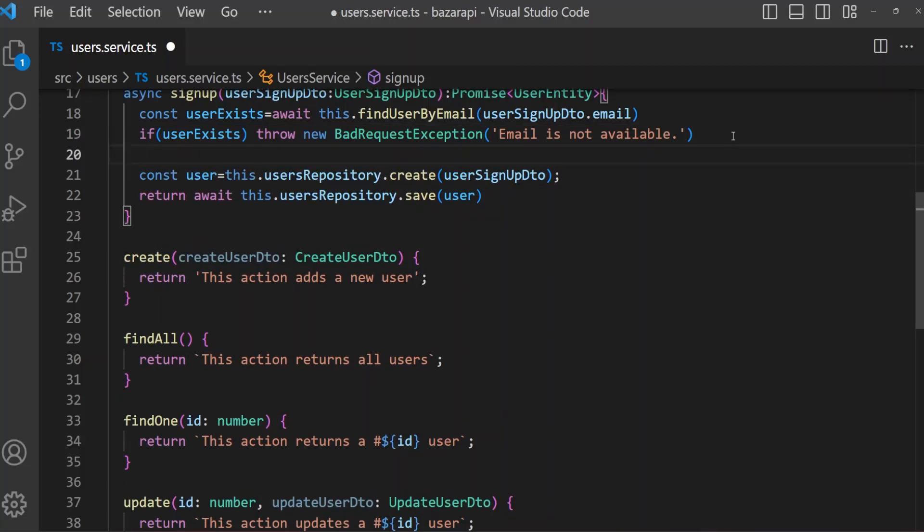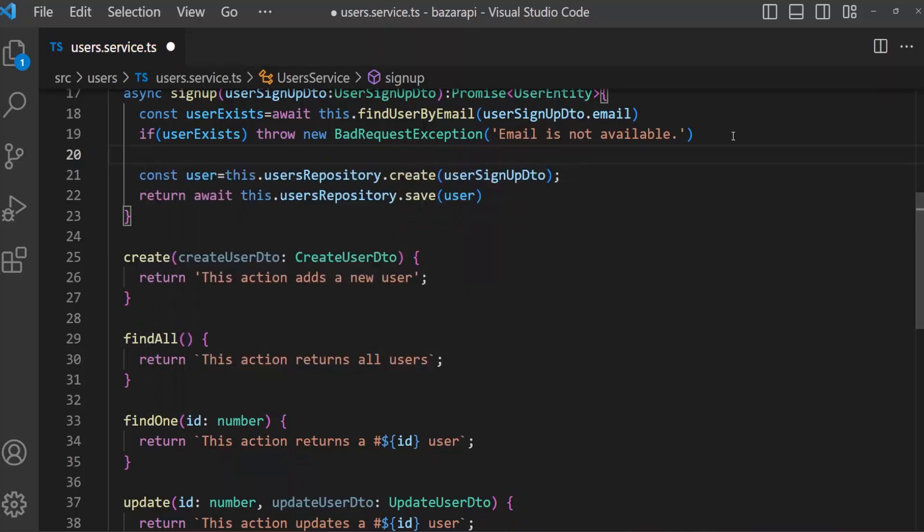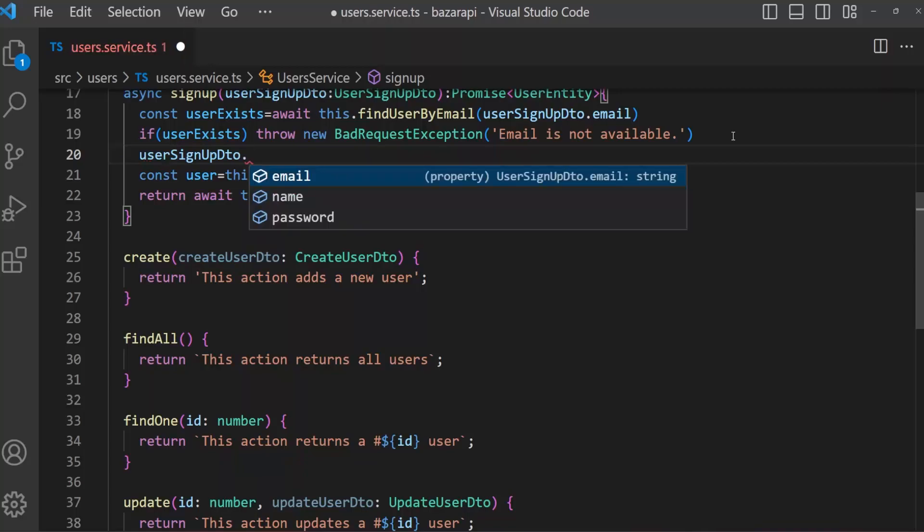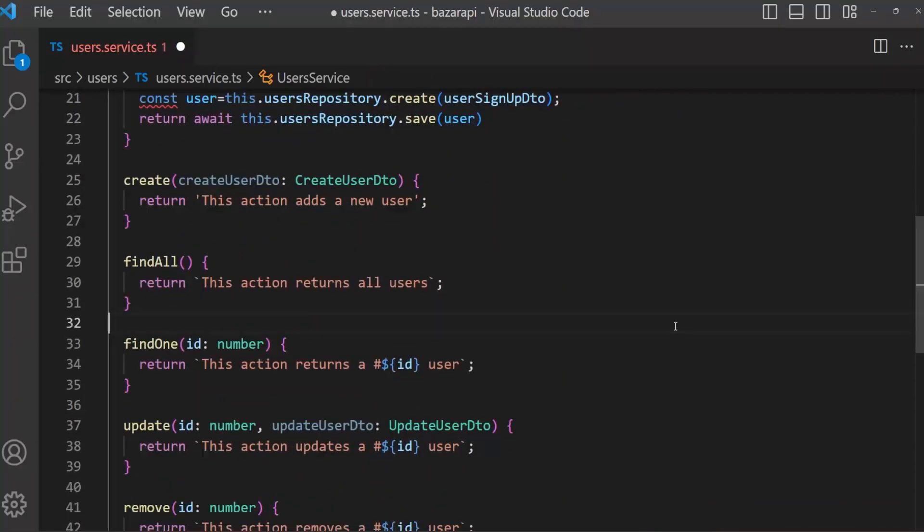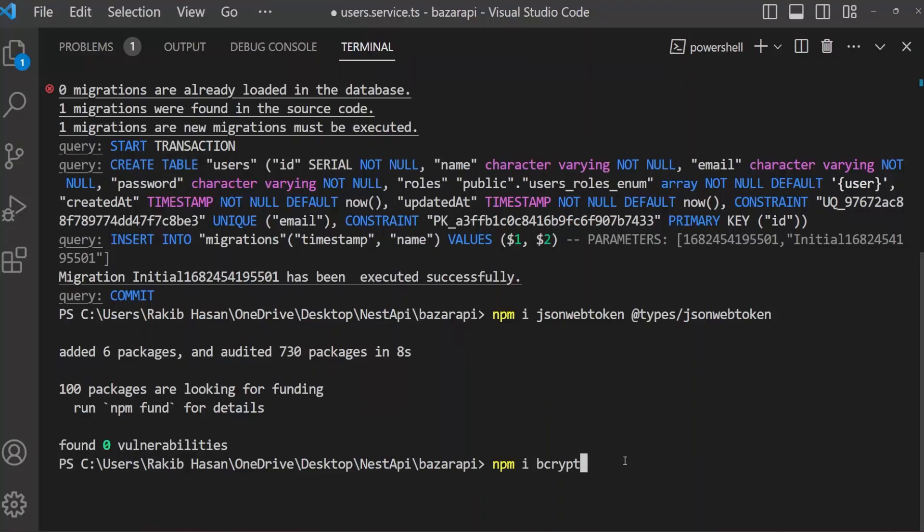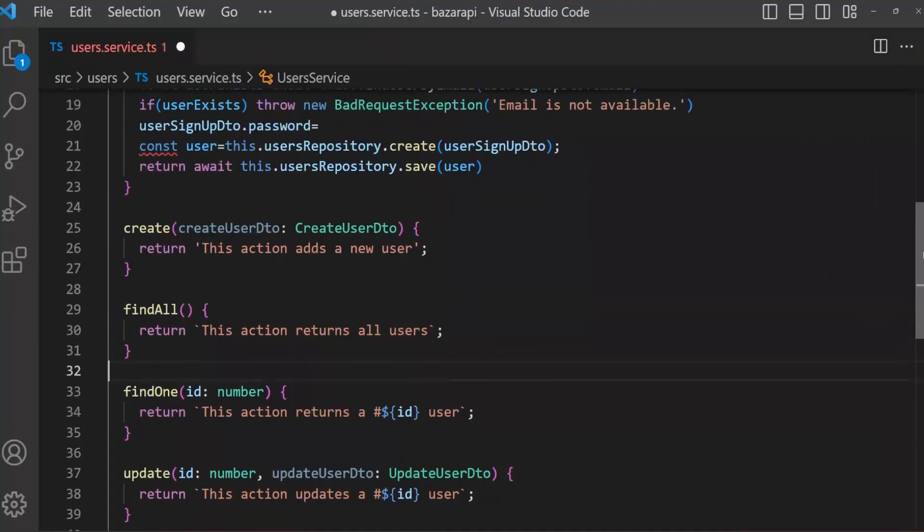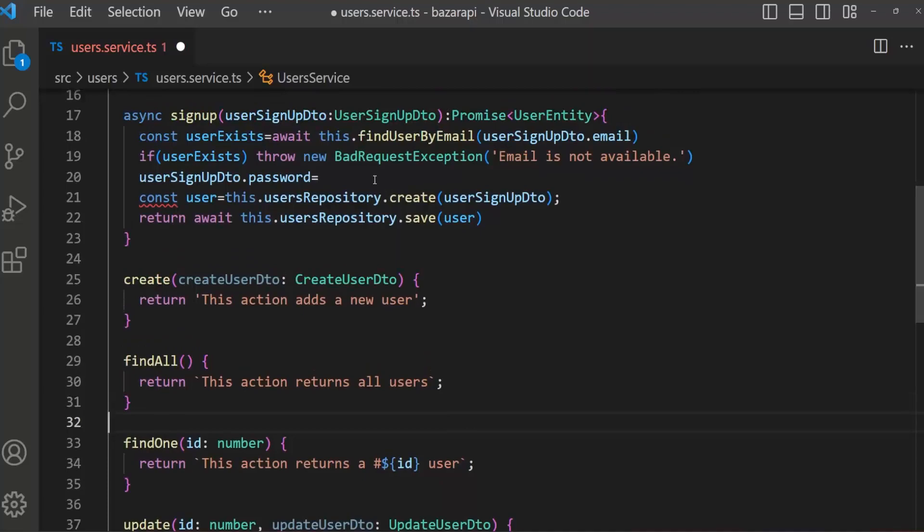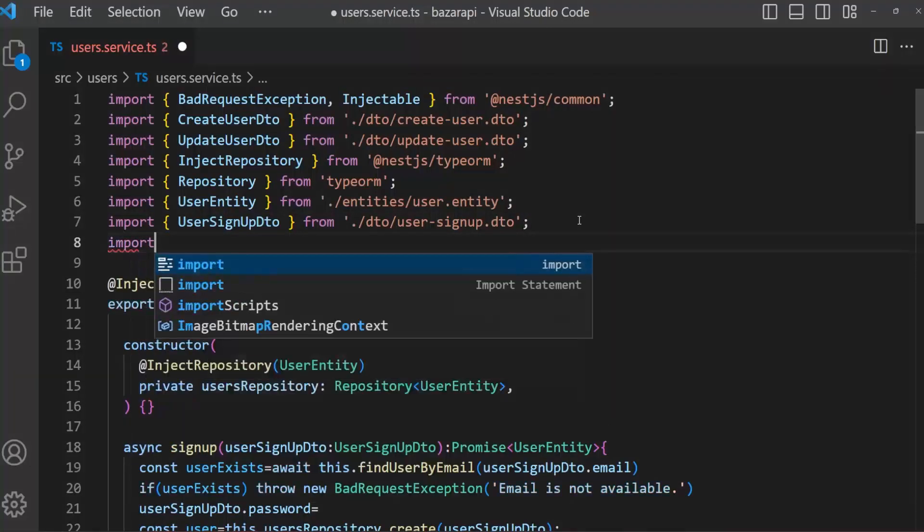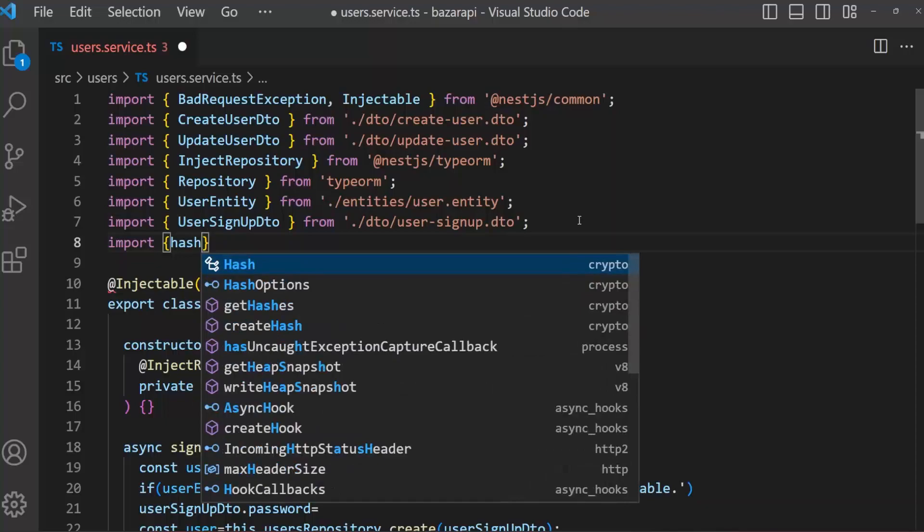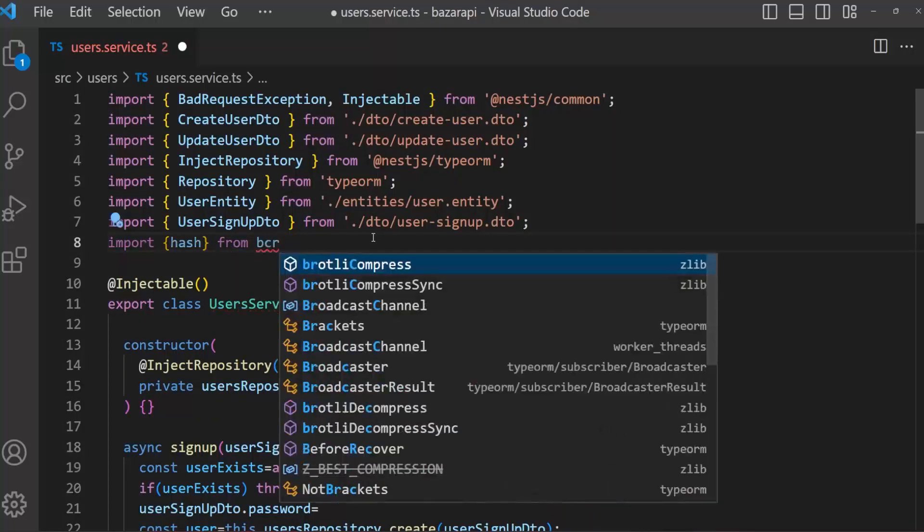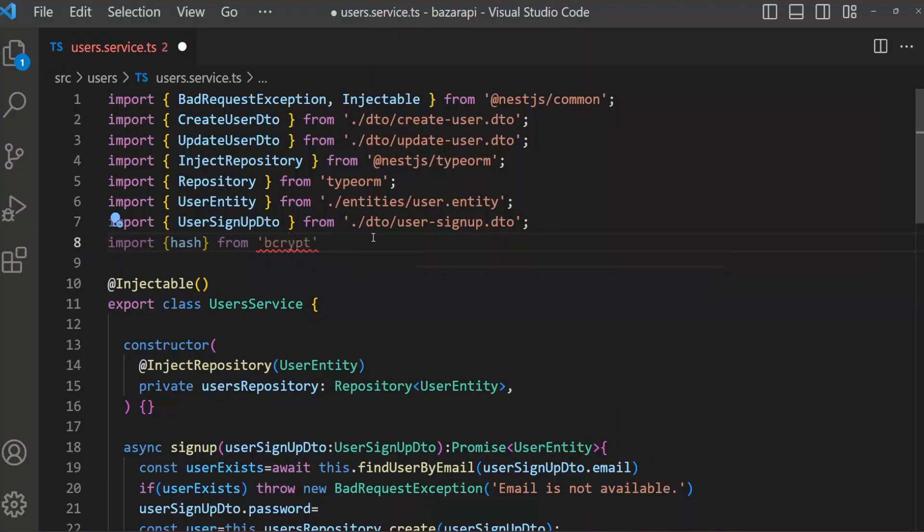So create userSignupDto.password equal to. Sorry, I have installed wrong package for hashing password. It's not should be jsonwebtoken, it should be bcrypt. Sorry about that. Please install this I guess npm i bcrypt. I installed it. Now there is import hash from bcrypt.